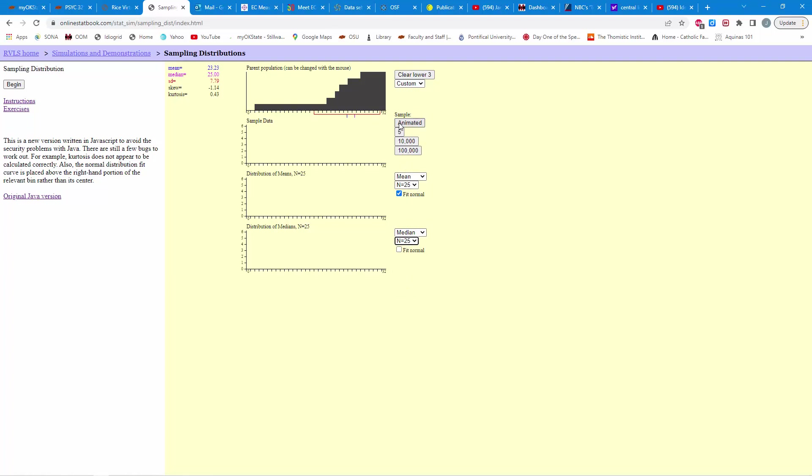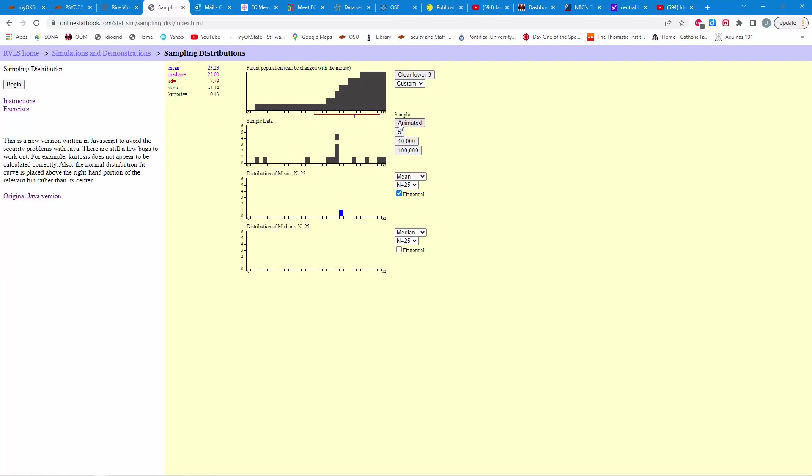And again, let's animate it, just see what it's doing. So, we'll have 25 numbers randomly drawn here. And then, it will compute the mean for those 25 numbers. There it is. That's going to draw 25 numbers for the second distribution of medians down there. And there it is. So, again, you can see we're just randomly drawing 25 individuals computing the mean for those individuals. And then, 25 additional individuals and computing the median for those folks. So, let's go ahead and repeat that 100,000 times.